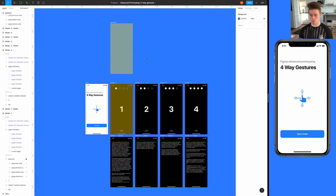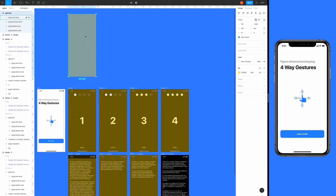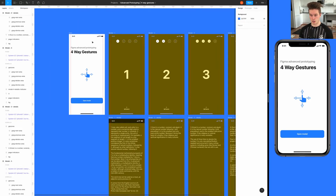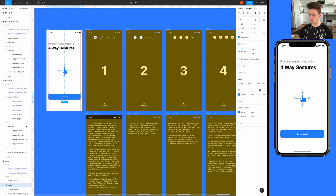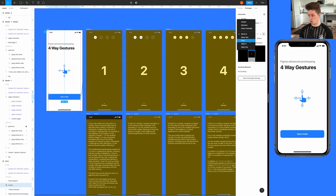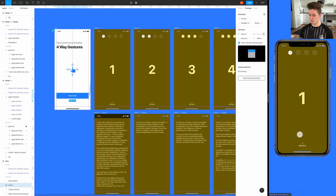Now we just duplicate this into all of the frames. Now we have all the gesture areas in place and we're going to start building the prototype. The first step is to connect the open modal button — we will be using on tap and then move in. Now when we click it, it will open the modal.